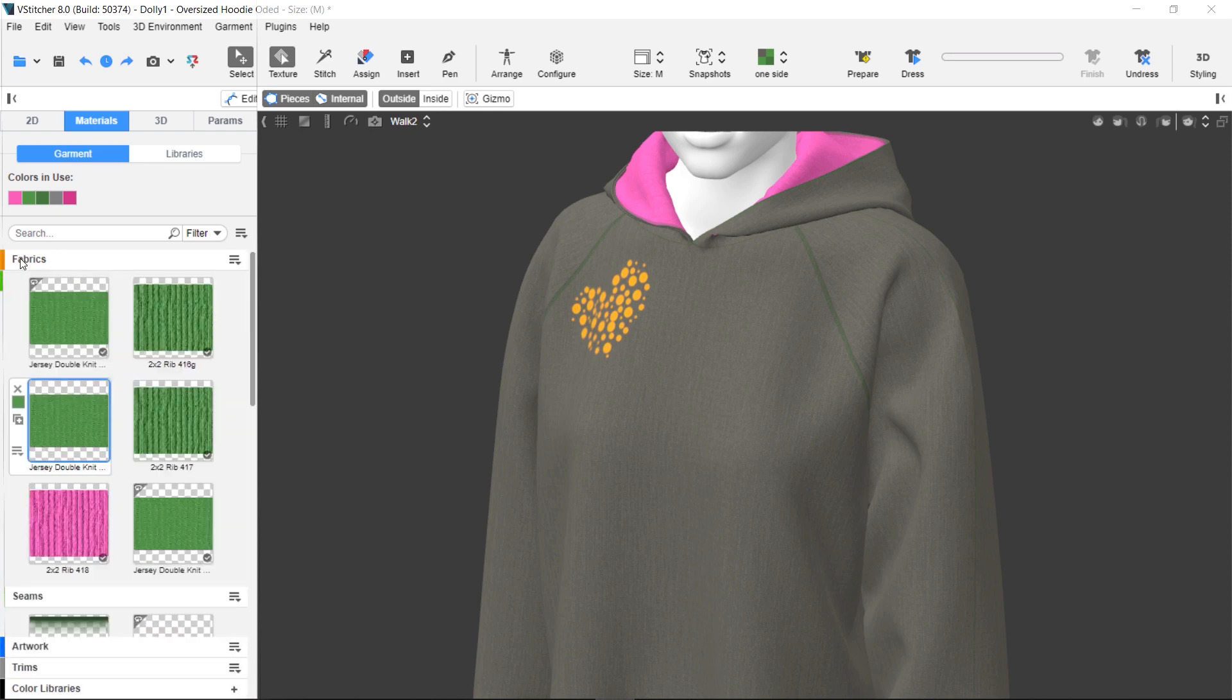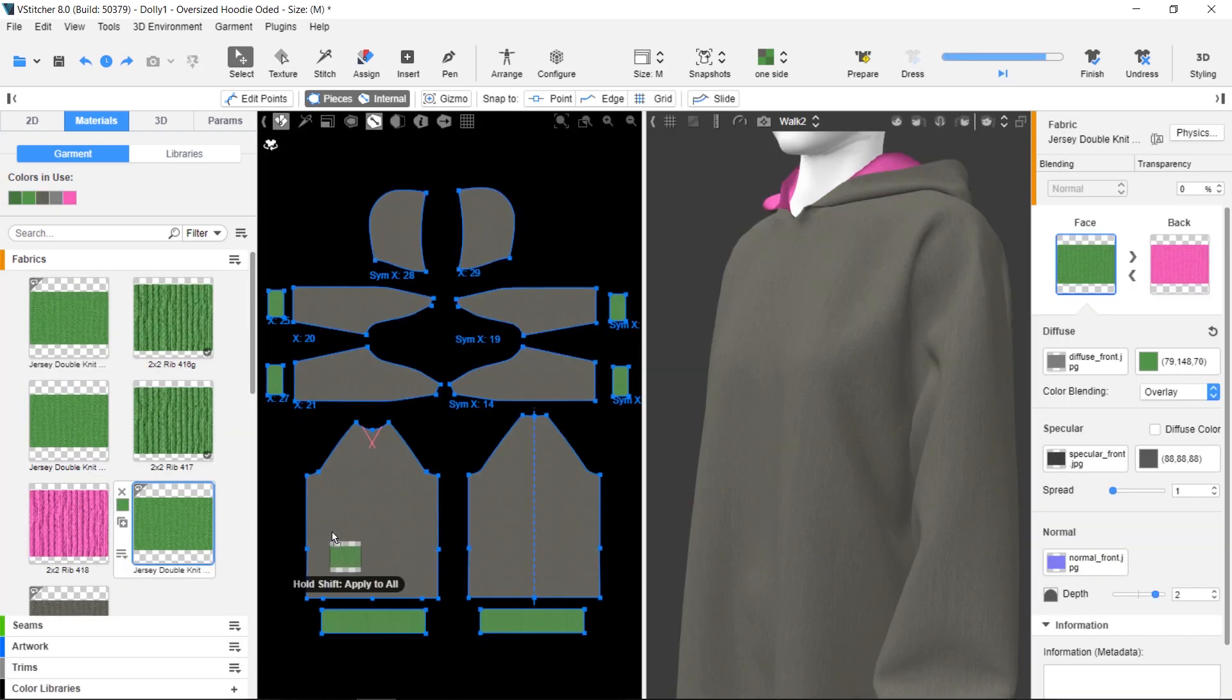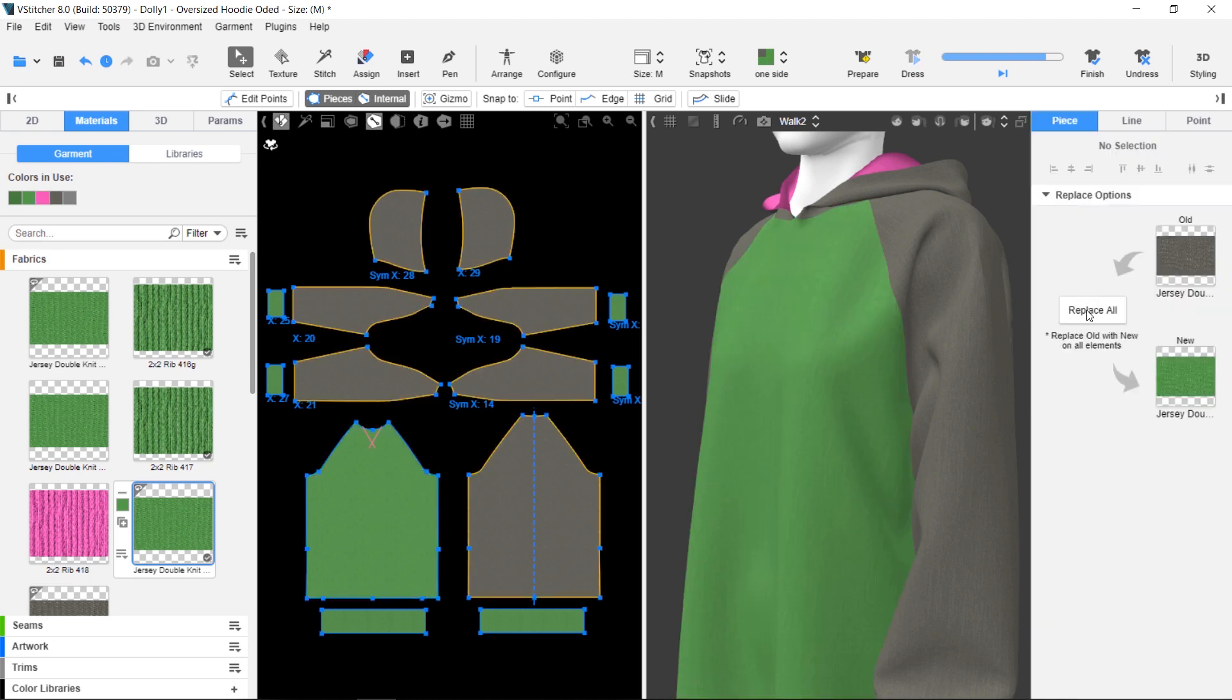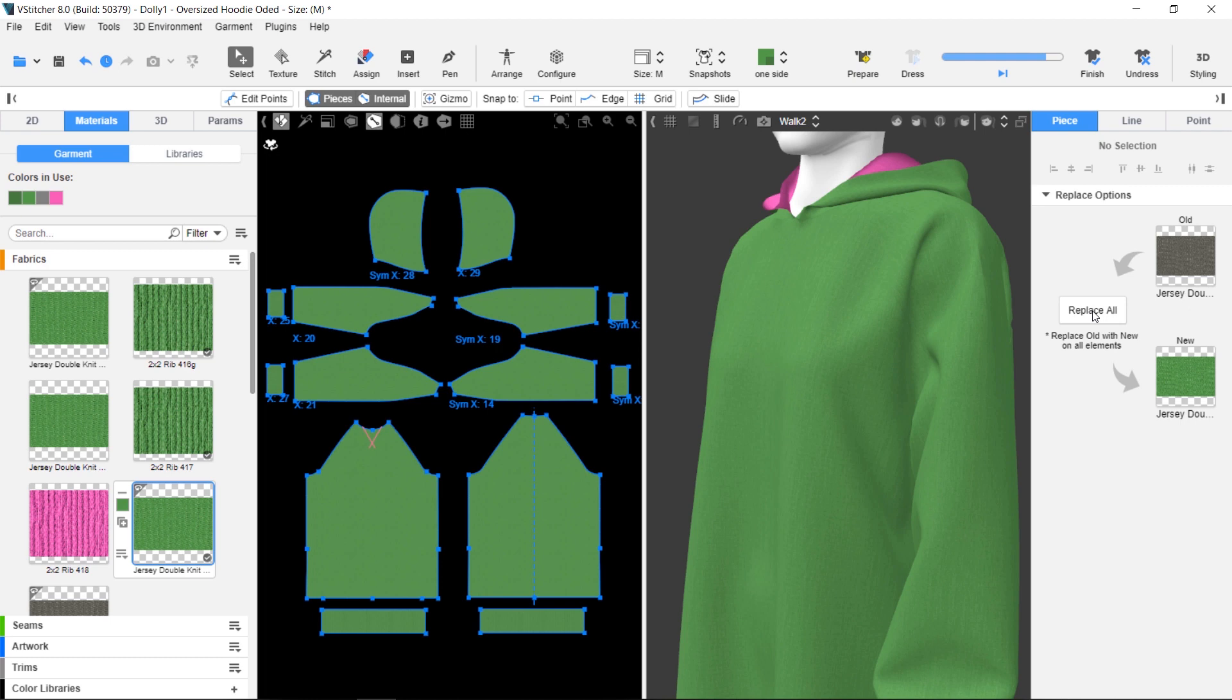Let's add fabric. One way is to simply drag the fabric onto the pattern piece. This option allows you to change the material for all the pieces in one clip.